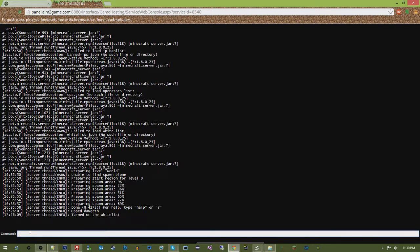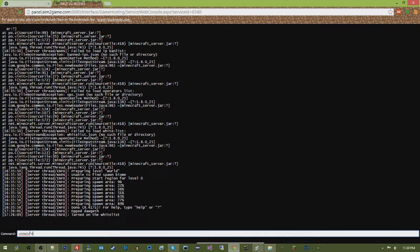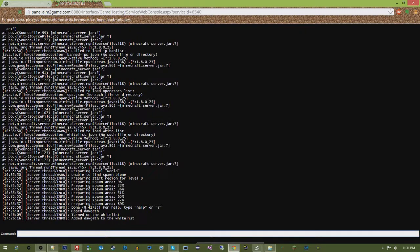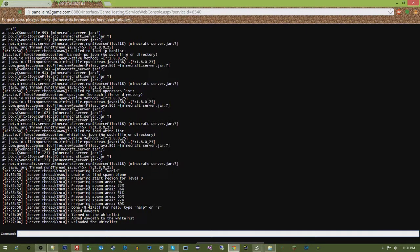So, say I want to turn my whitelist on, you do whitelist on. If I wanted to whitelist somebody, it's whitelist add, and then their name. And once they're added to your whitelist, you need to do whitelist reload, and once it's reloaded, then the player will be able to log in.